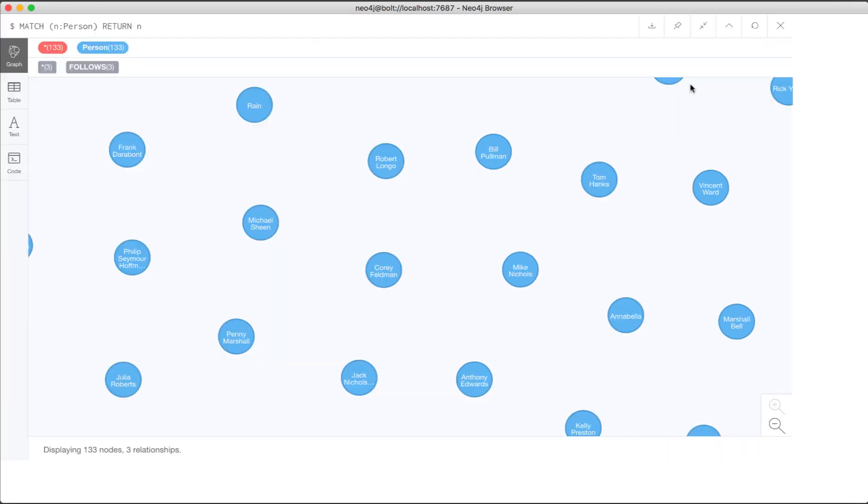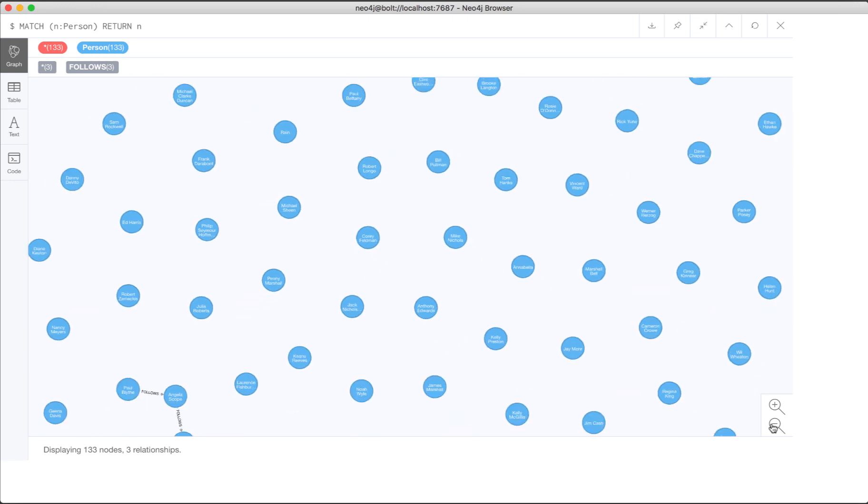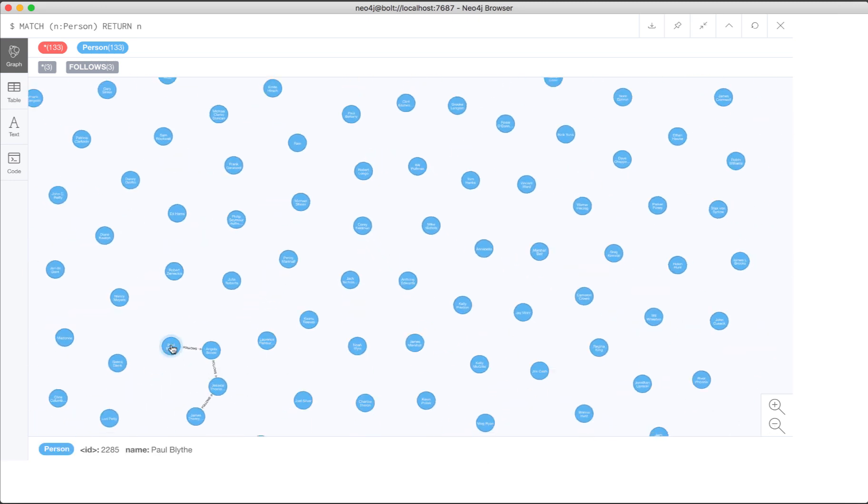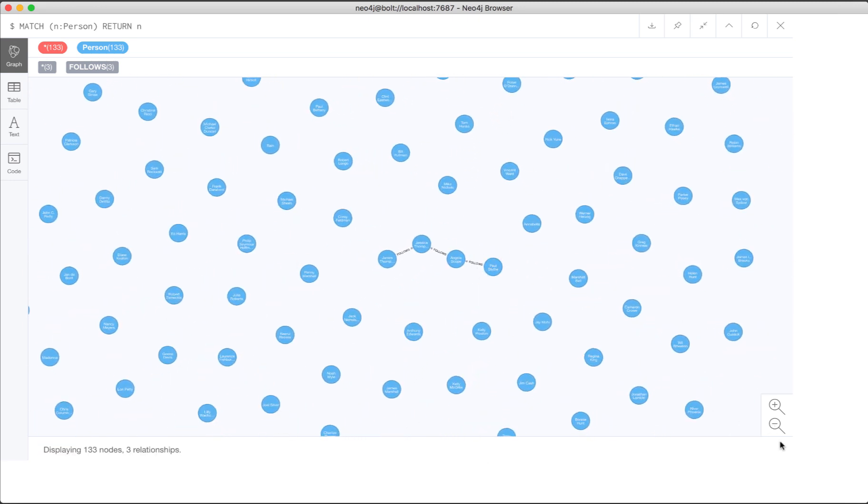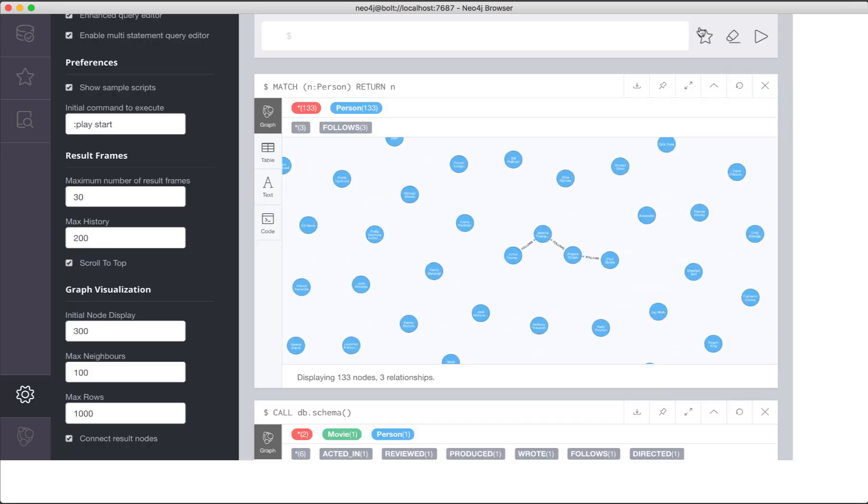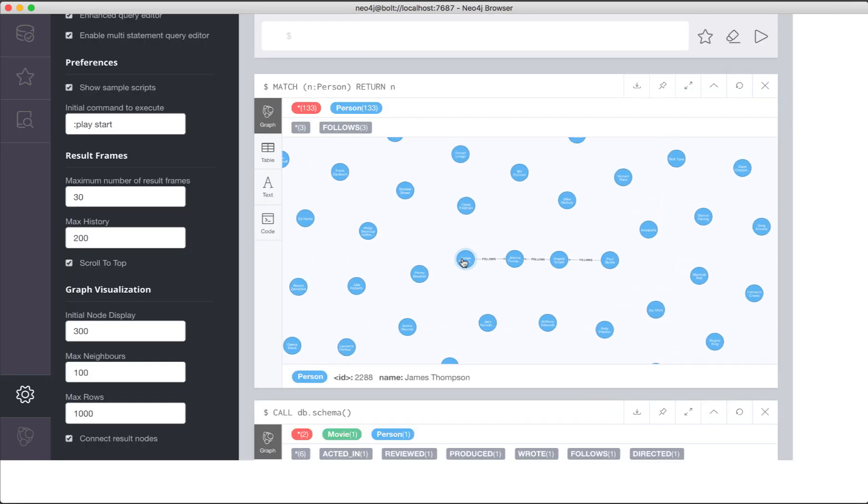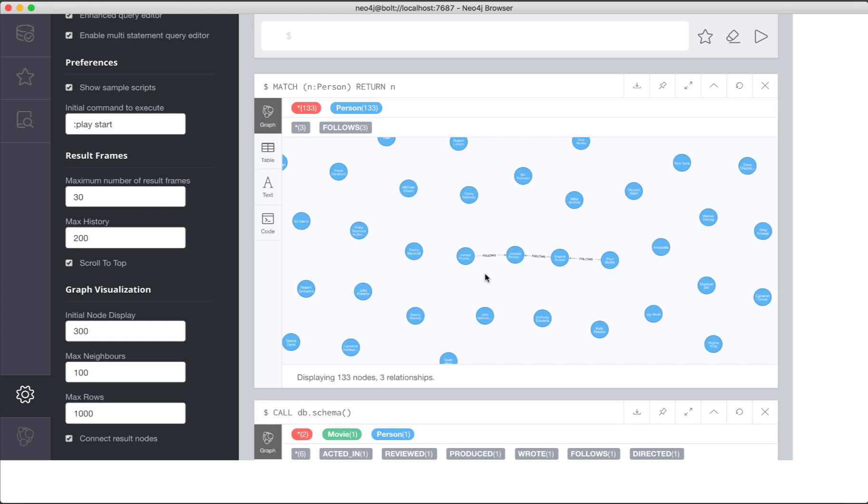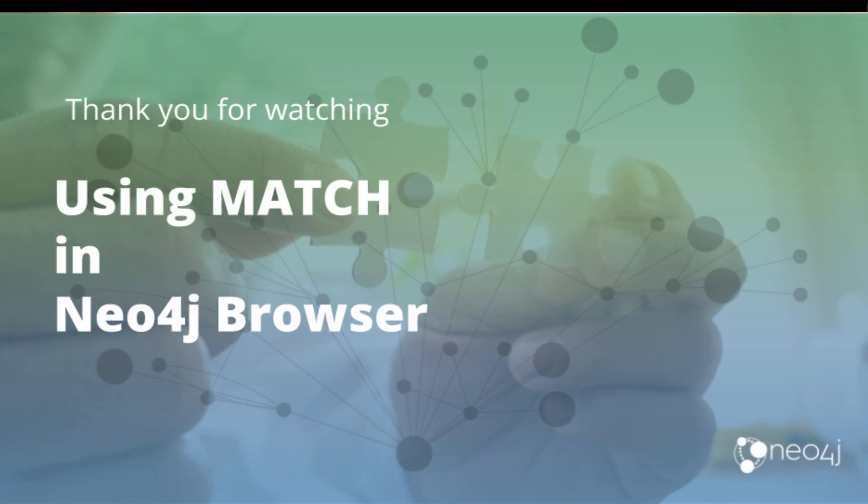We can zoom out to try to find the person nodes that are connected by the follows relationship. And that's a quick look at how to retrieve nodes from a graph using the match statement. Thank you.